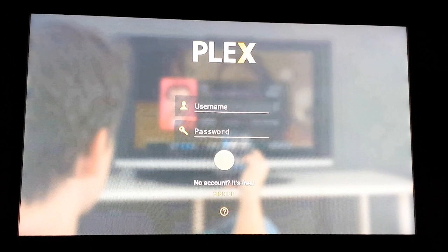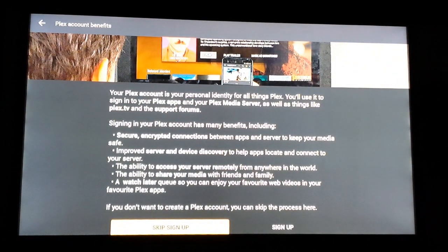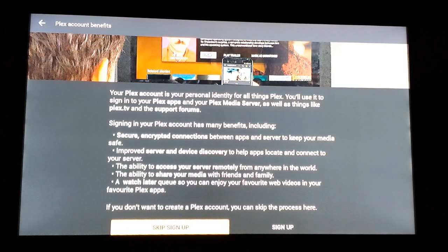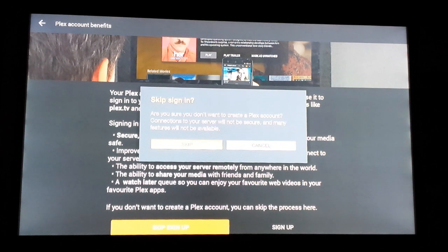If not, scroll all the way down to the question mark in the circle. If you want to skip signing up for a Plex account, or if you don't have one, go ahead and select this. Plex will confirm if you want to go ahead and skip signing up. Upon selecting that, it will search for a Plex server located within the same network in which you connected your Amazon Fire TV Stick.